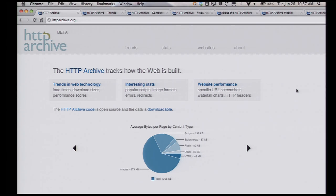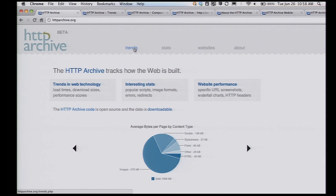As John Rouser mentioned this morning, twice a month I crawl 200,000 URLs. It's just httparchive.org, and what I'm going to do is click on Trends.